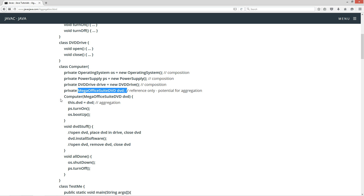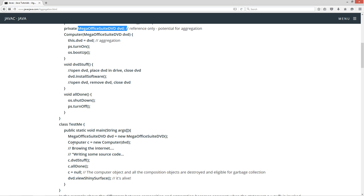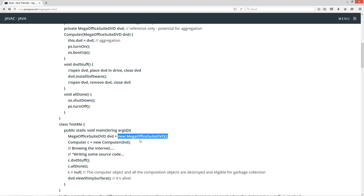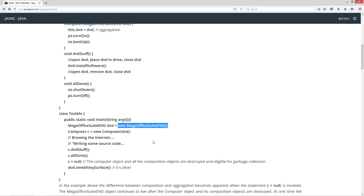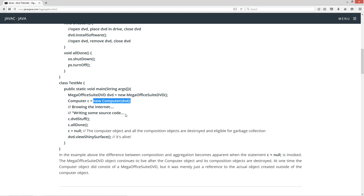That aggregation it contains is created outside of instantiating — creating an instance of the computer. Here's our mega office suite DVD object created outside, and here's our computer object. Then we'll browse the internet, write some source code, and invoke the DVD stuff method.